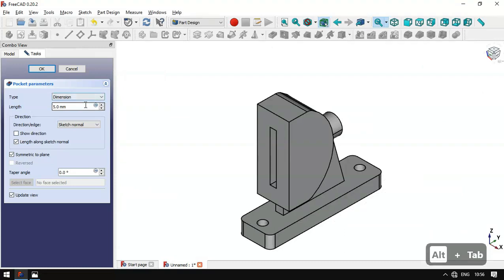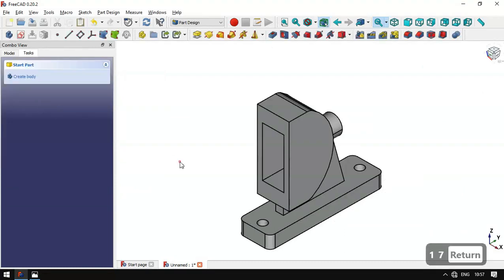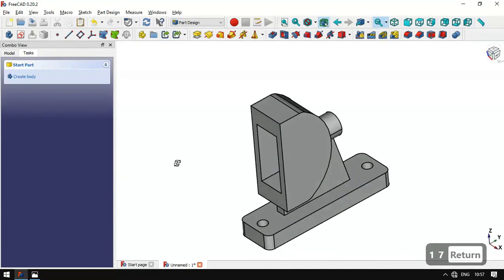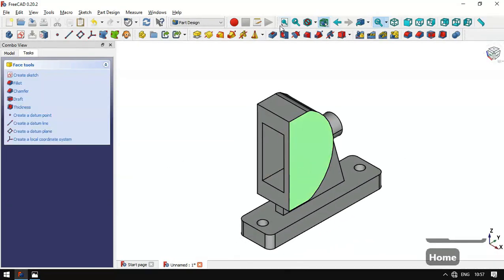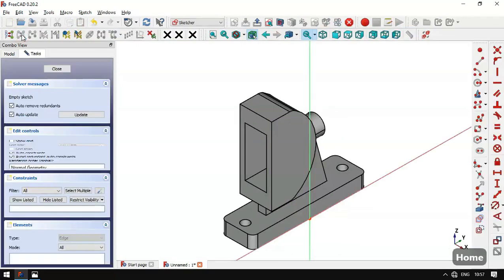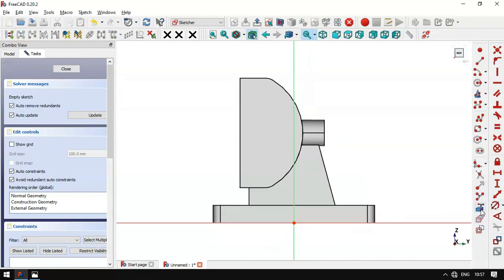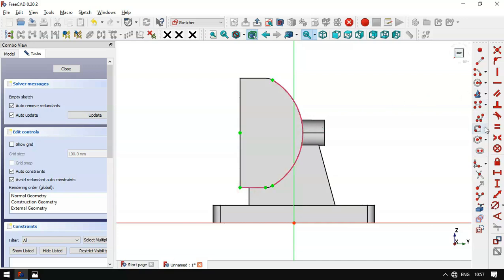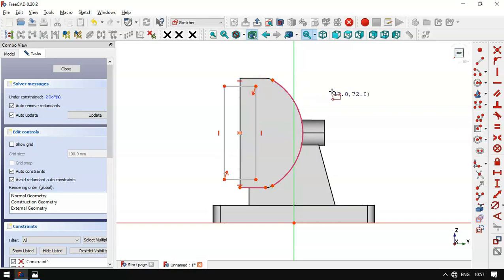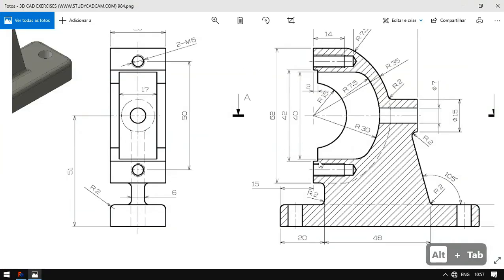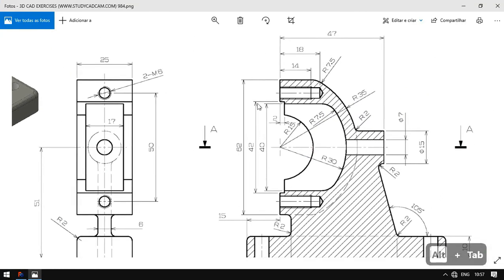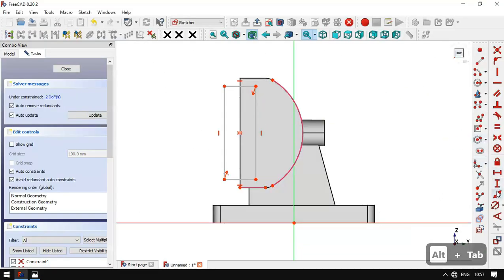Now we have this pocket. Next we select this face and create a new sketch. We extract this edge and this edge, then select the centered rectangle tool and draw a rectangle. We'll set the dimensions of this rectangle: the height is set to 42 millimeters — we select this constraint, select this line, and set 42.